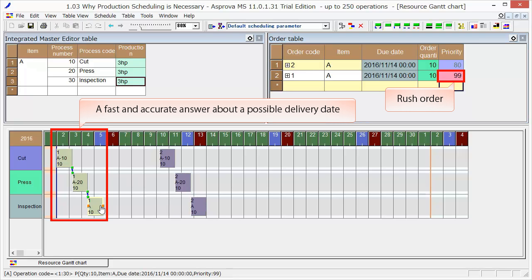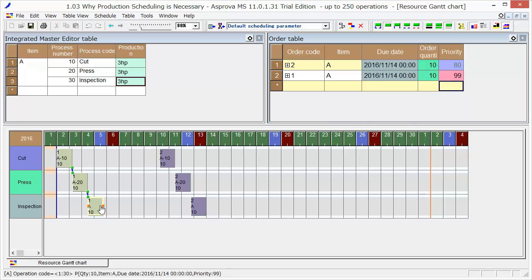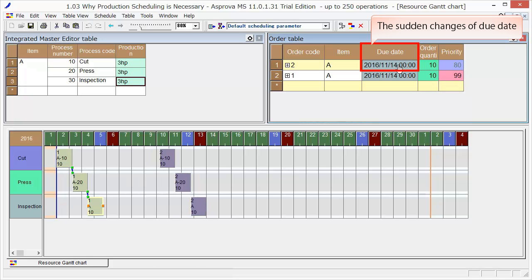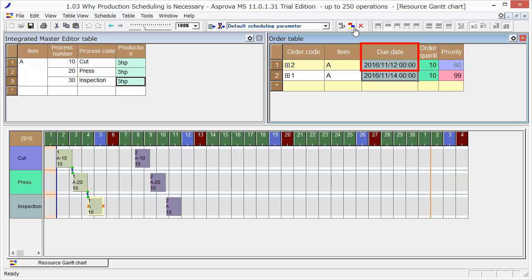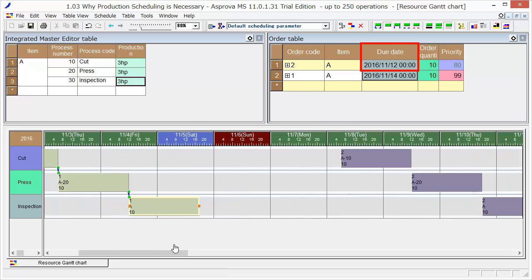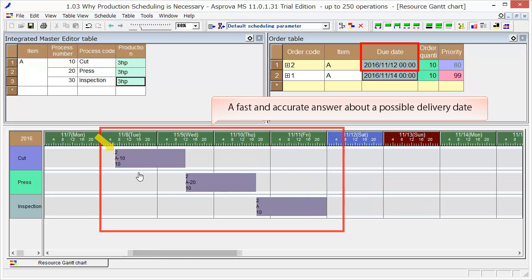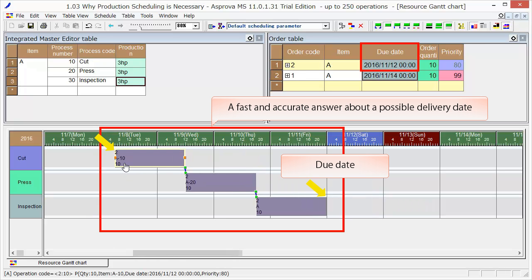As an example of sudden due date changes, let's change the due date of order 2 from the 14th to the 12th. Press the reschedule button. As a result, we can see that it will be completed just before the due date if we start it at 6 o'clock on the 8th.